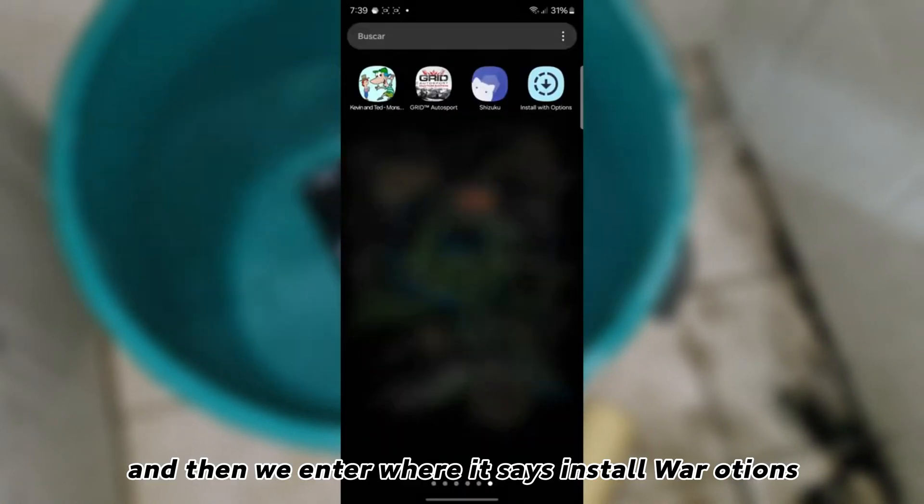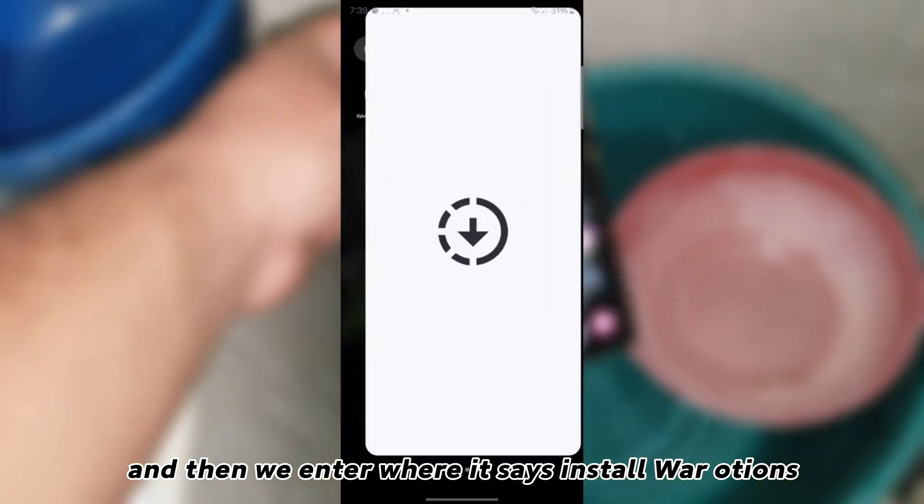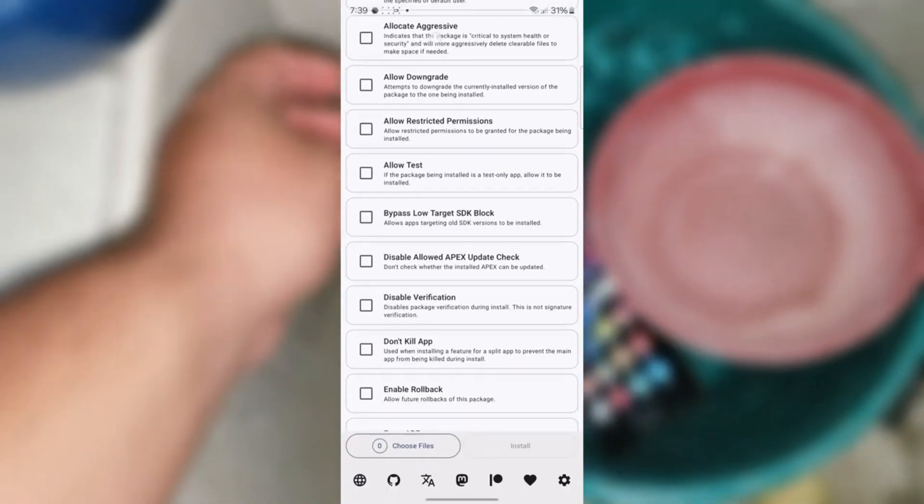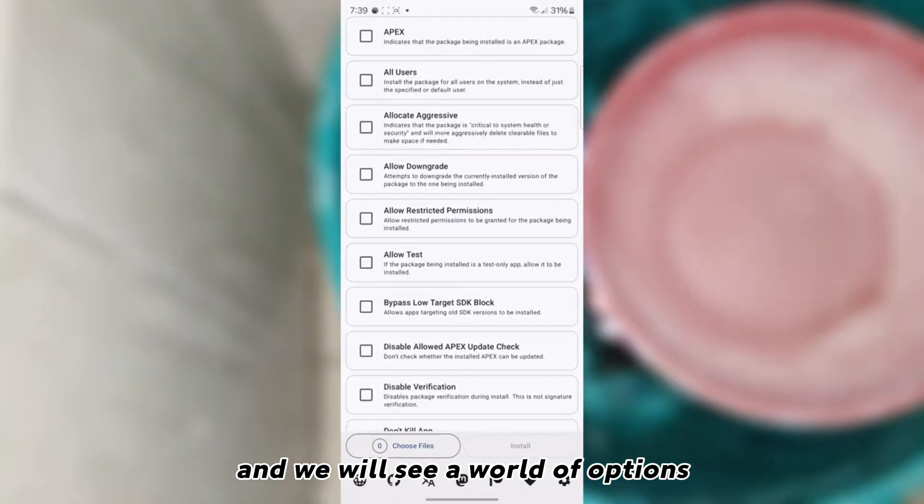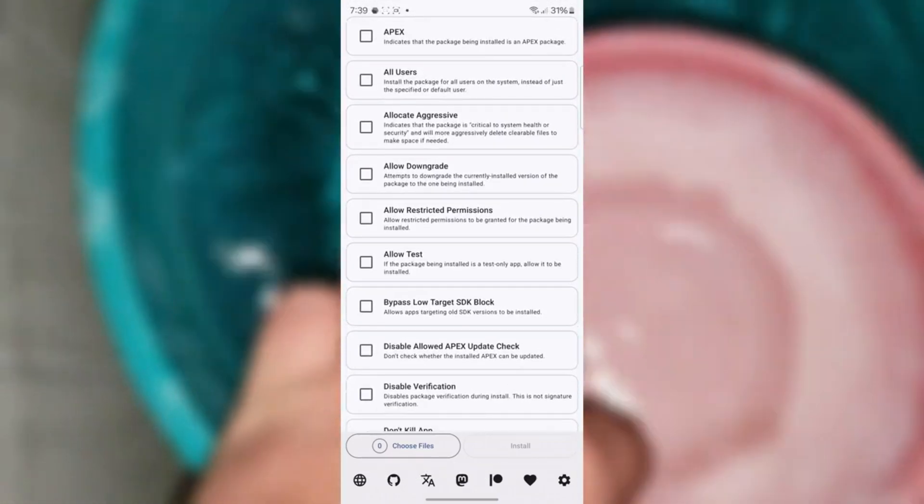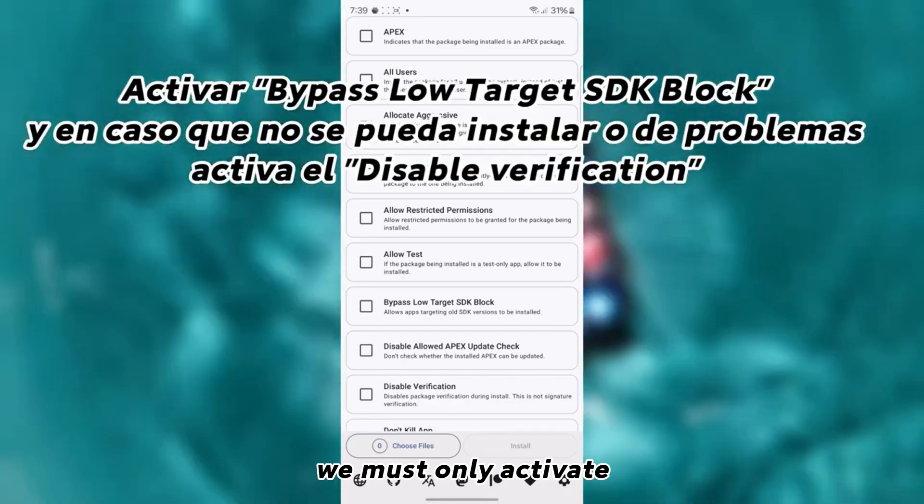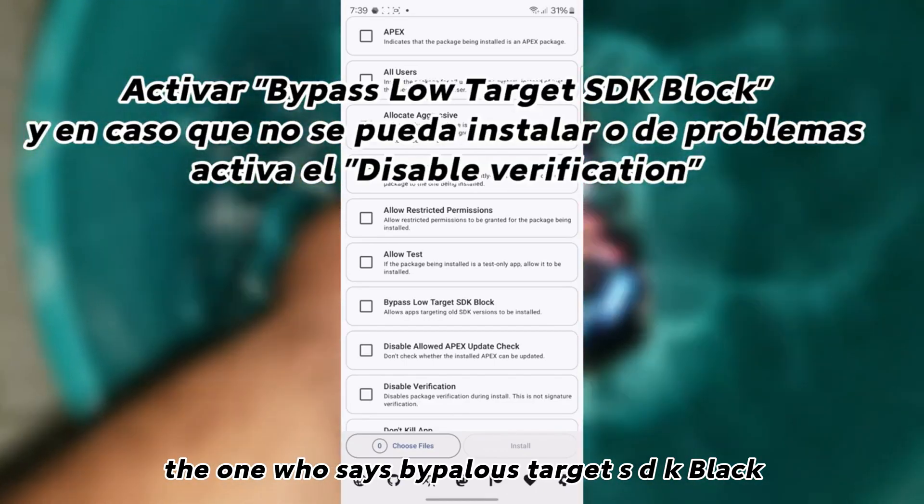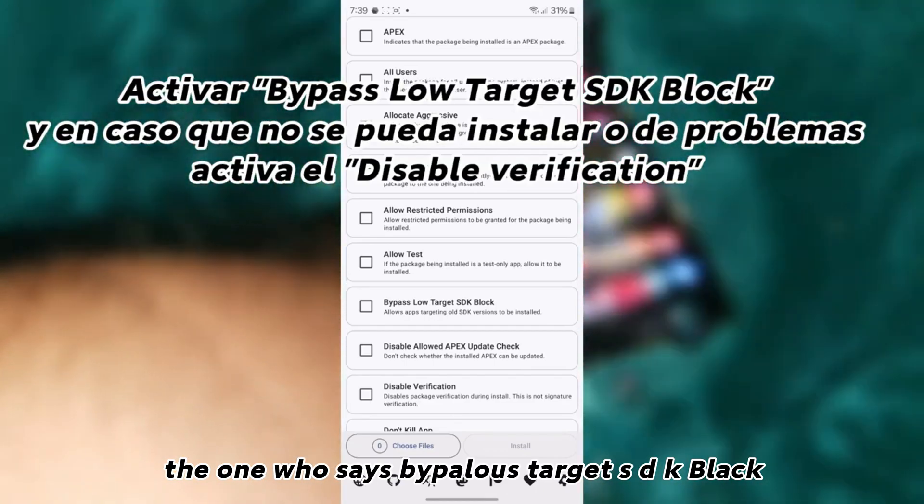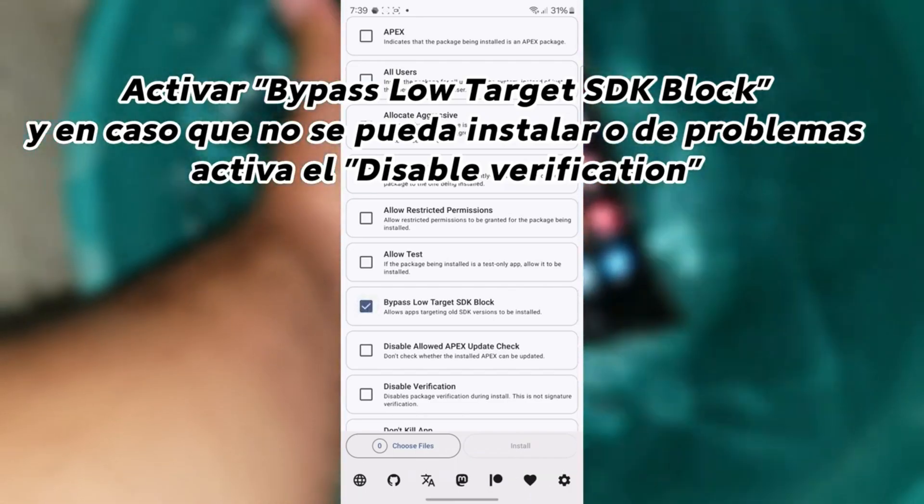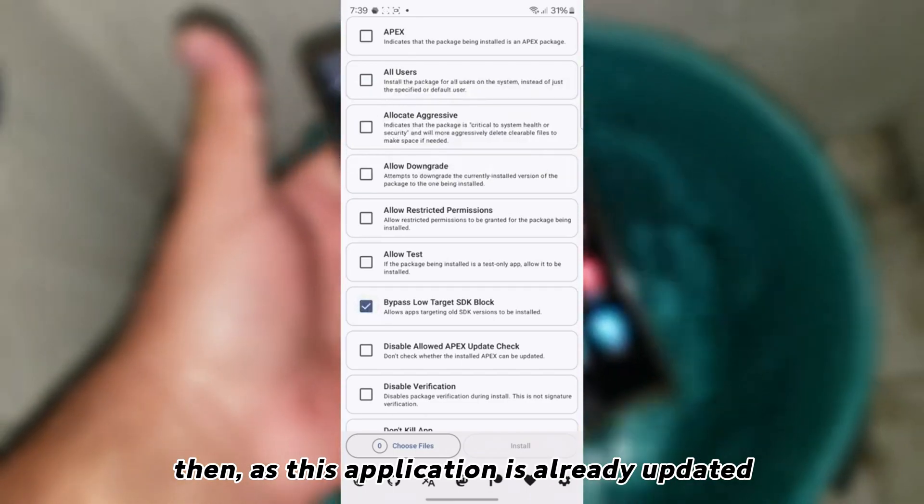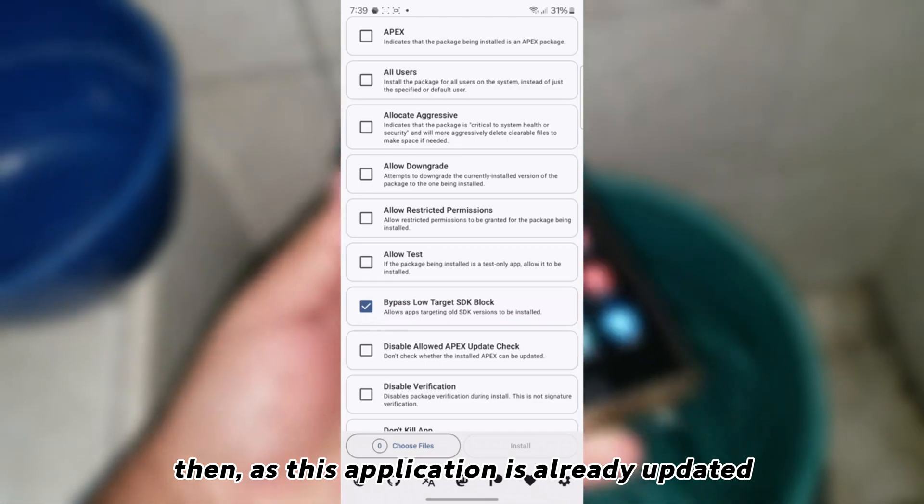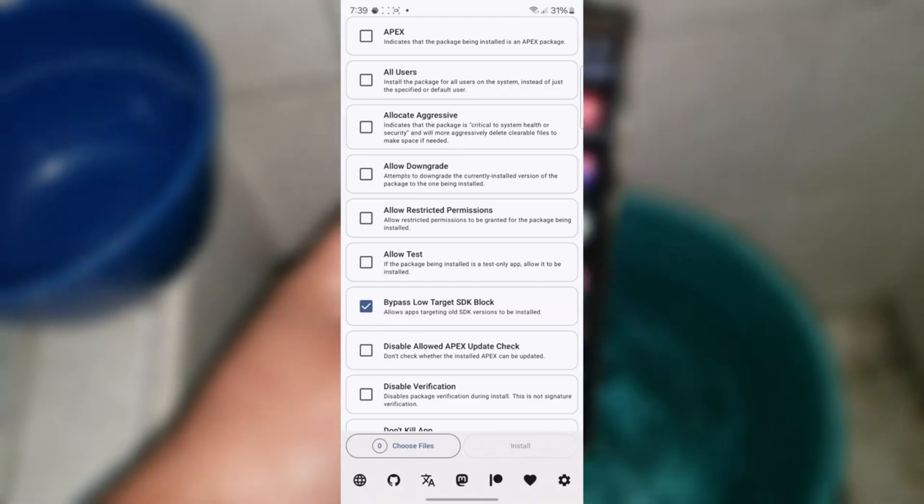And then we enter where it says install war oceans. And we will see a world of options. We must only activate the one who says bipolar target SDK black. Then as this application is already updated, she knows what the problem is.